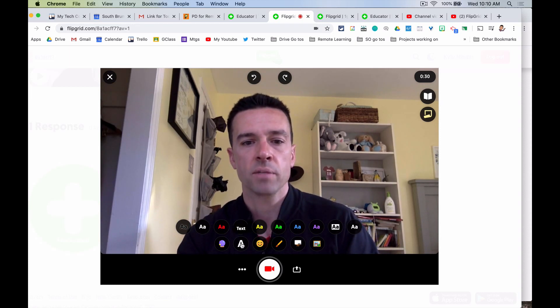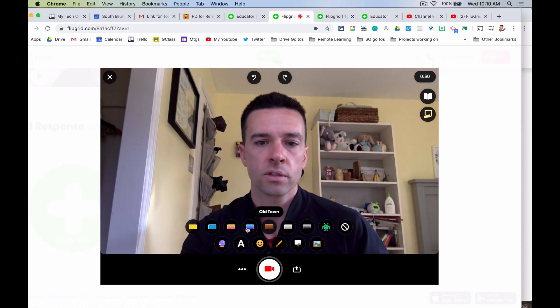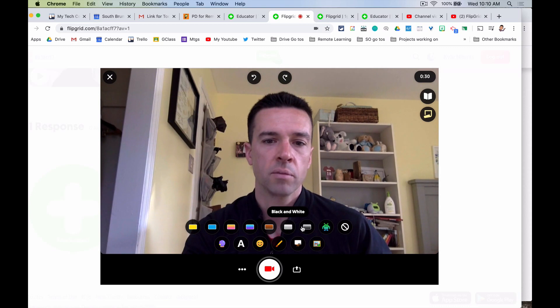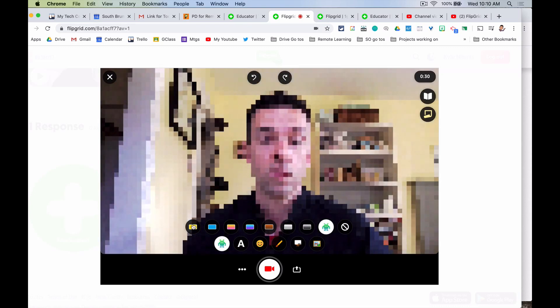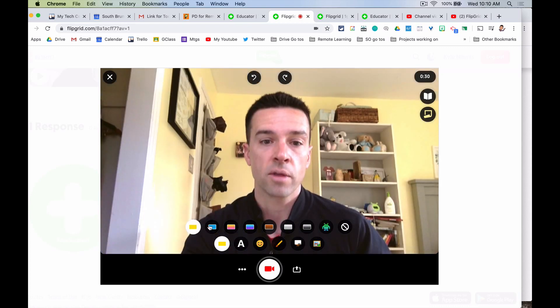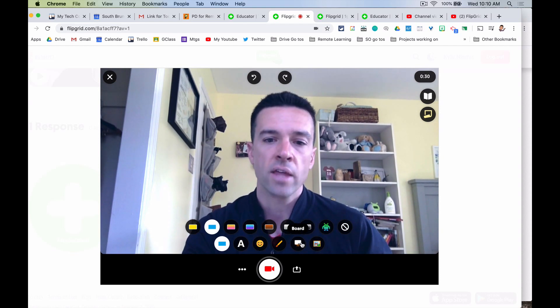There are also some filters if you feel like being in black and white, alien mode, or some other sort of filter, so you can filter things out a bit.